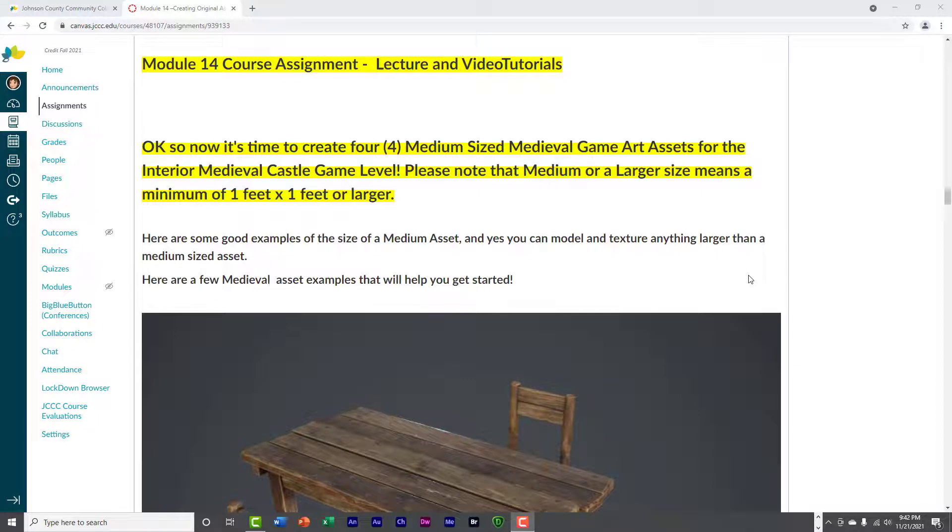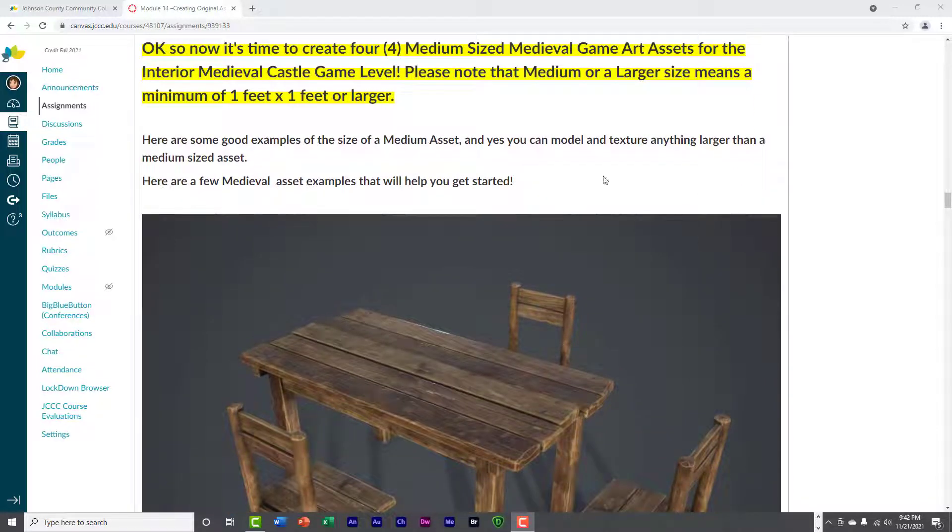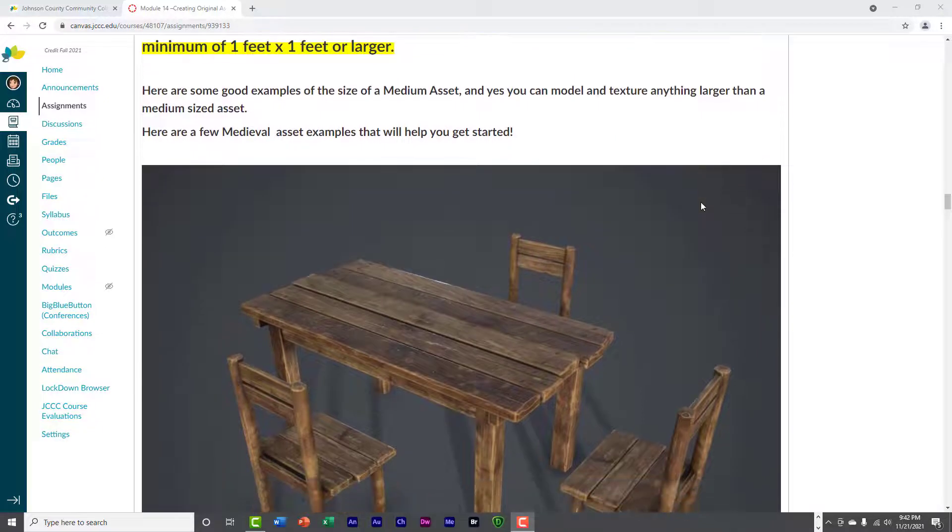Again, this is a pretty simple introduction. I don't have to go too deep into this, but since we've been doing this all along, every project that we've had, we've had to create four assets, so this is no different. We want a medium size asset, so here's some ideas.